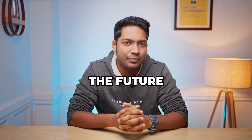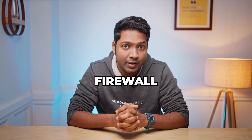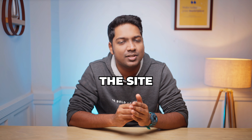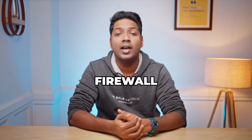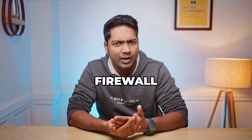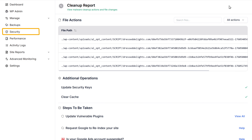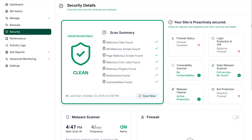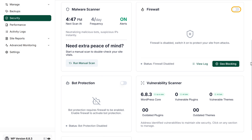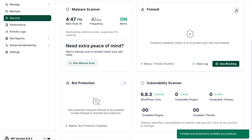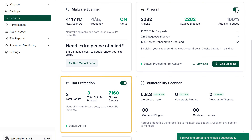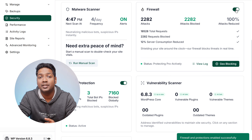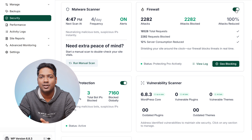Now to prevent this in the future, WP Remote offers firewall protection that blocks malicious traffic and unauthorized access to the site. To enable the firewall and protections, go to security, scroll down, and enable firewall. Then enable bot protection to activate your site's security protection. Your site is now fully protected against malware, bots, and other threats.